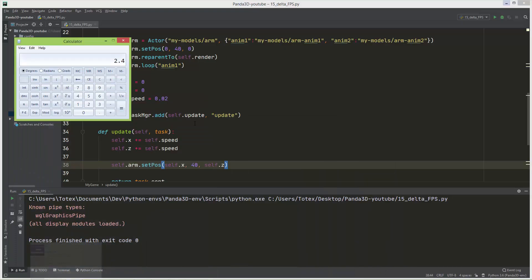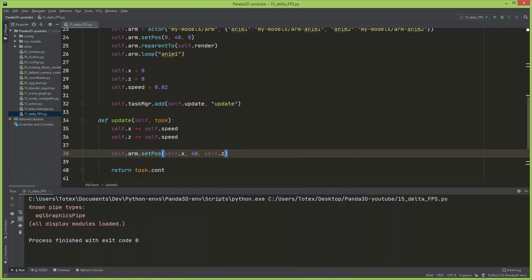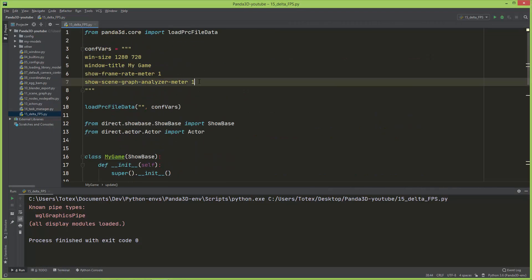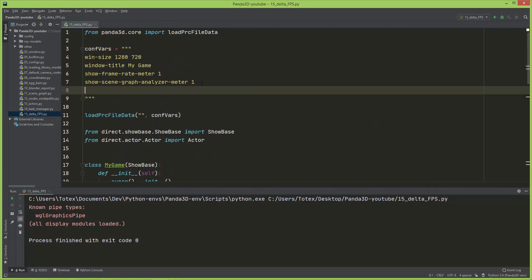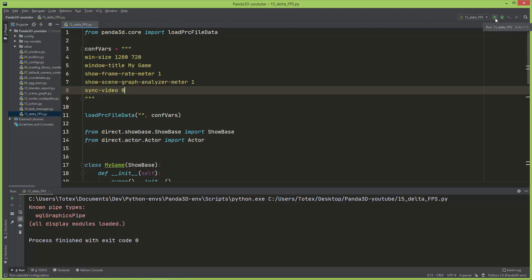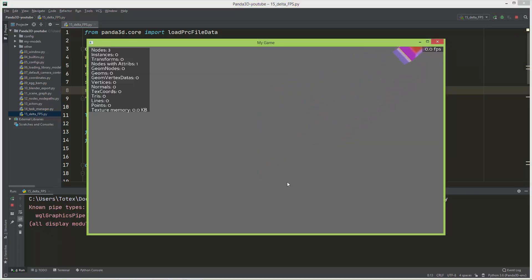I'm going to show you what happens if I turn the video synchronization off. You can just set the sync-video to zero. By default it is one so it is synchronized to your monitor's refresh rate. If you set it to zero and I'm going to run the program, now as you can see the arm moves much much faster. Here in the upper right corner you see that now it is not synchronized, so my application runs at 1360 or 1370 frames per second.